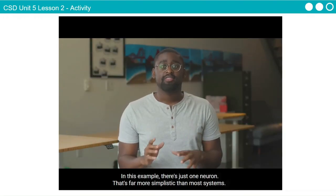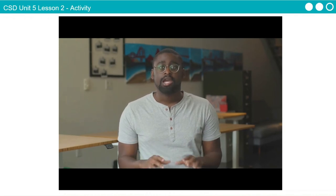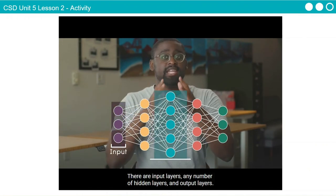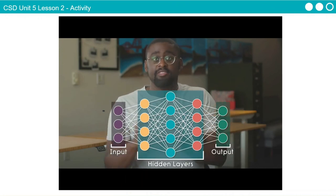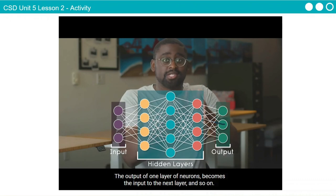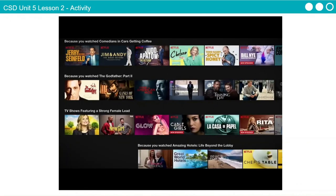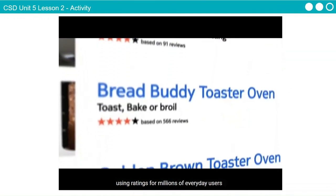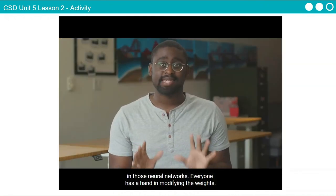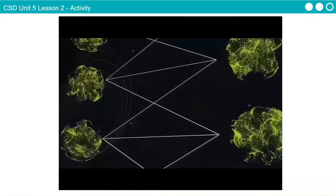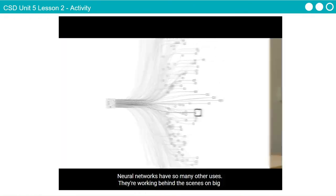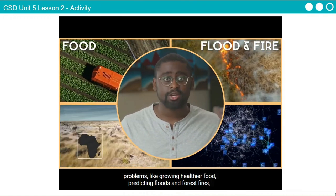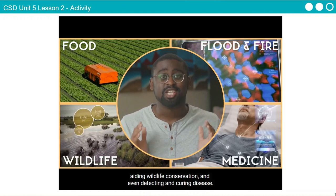In this example, there's just one neuron, which is far more simplistic than most systems. Powerful neural networks have millions of neurons arranged in layers — there are input layers, any number of hidden layers, and output layers. The output of one layer of neurons becomes the input to the next layer, and so on. Many real-world media, music, and shopping recommendation systems work like this, using ratings from millions of everyday users. In those neural networks, everyone has a hand in modifying the weights. Neural networks have so many other uses — working behind the scenes on big problems like growing healthier food, predicting floods and forest fires, aiding wildlife conservation, and even detecting and curing disease.